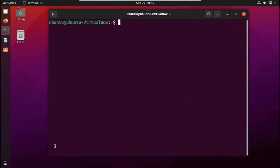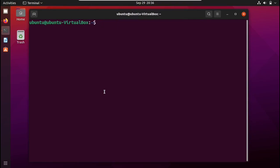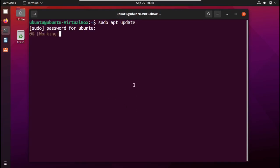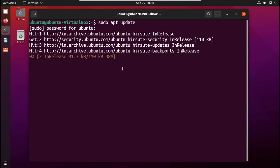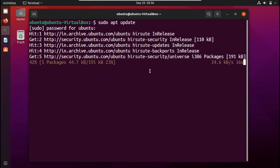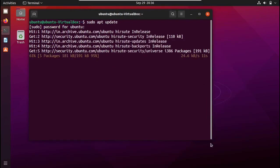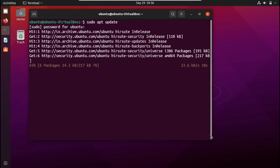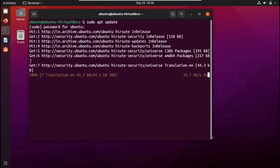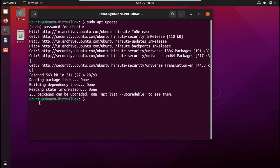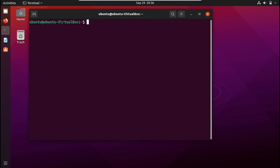Now let's get started with the first step — we need to update all of our packages. I'll run sudo apt update, give my root password, and once it's done we'll be able to see everything that's installed or any updates available. It's going to take some time depending on your internet speed. As you can see, I have a lot of packages to be upgraded, but I'm not going to do that right now.